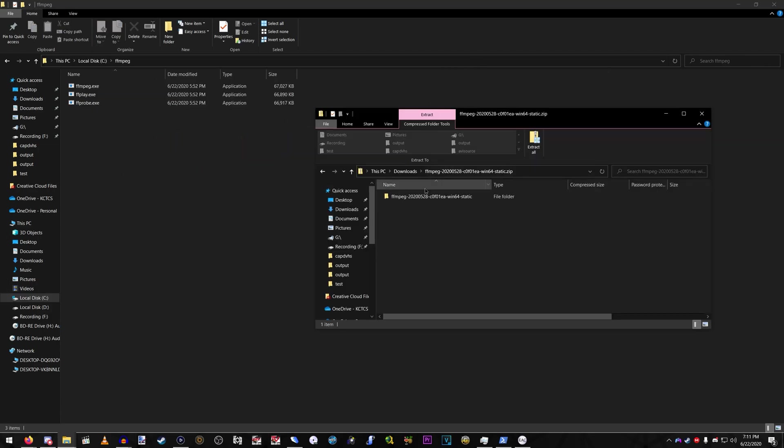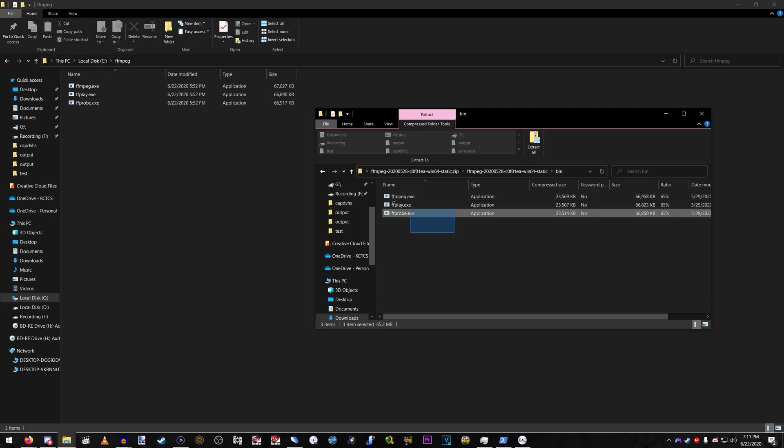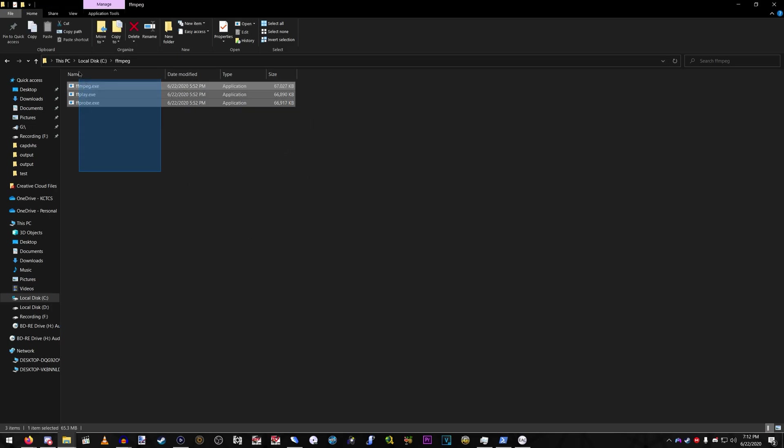So I suggest going to your C drive and creating a folder that's called FFmpeg. And then once you create your folder, go into the static, go to bin, and then just copy and paste all these exes into the folder.